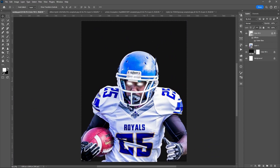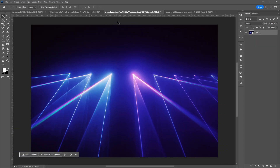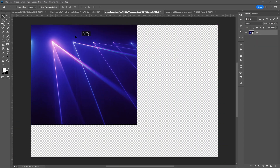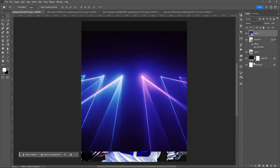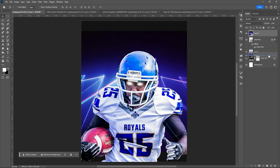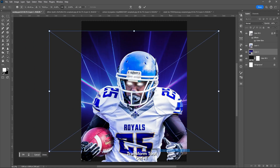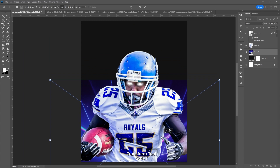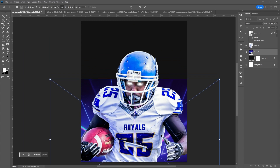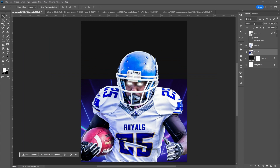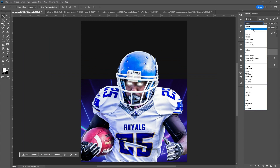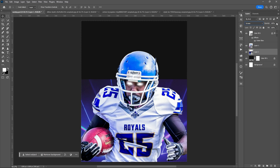Let me add some effects for our background. Let me flip it vertically. Use screen as your blend mode, then lessen the opacity.